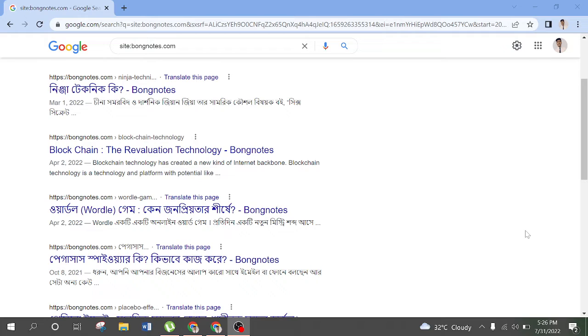If you know the search console in Google SEO, you can see the details of the search console in Google search. So we have a link to the search console index.